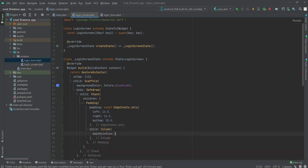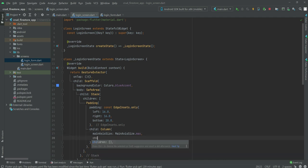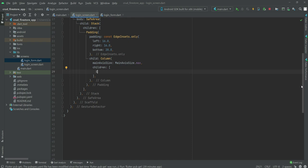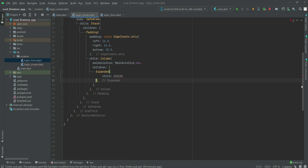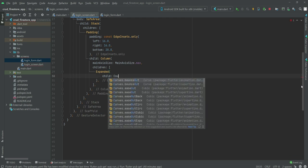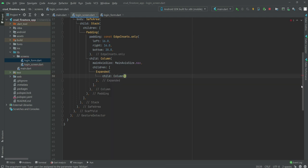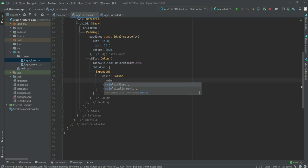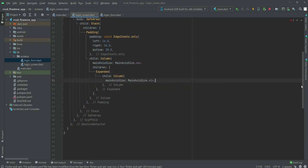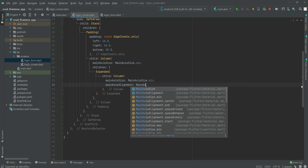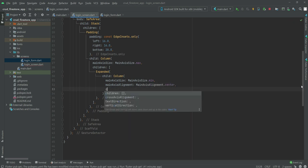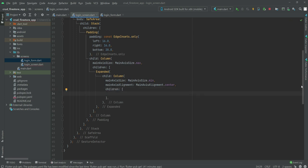As the child of Padding we will create a Column widget, setting mainAxisSize to MainAxisSize.max. Inside this we will create an Expanded widget, and inside that an inner Column widget. The inner Column will have mainAxisSize set to MainAxisSize.min and mainAxisAlignment set to MainAxisAlignment.center.